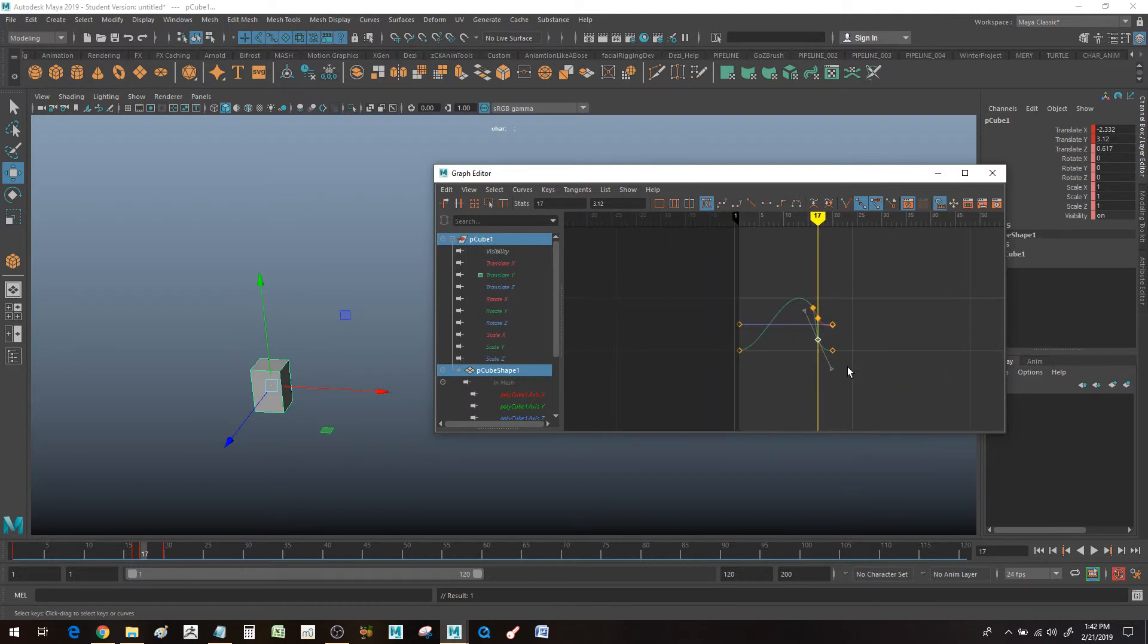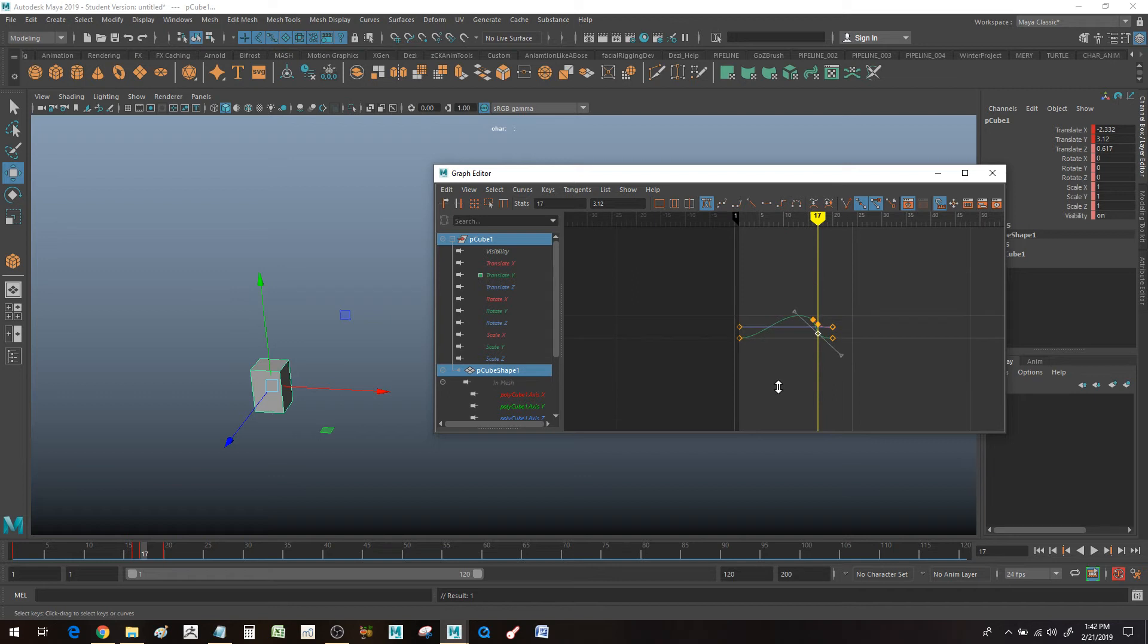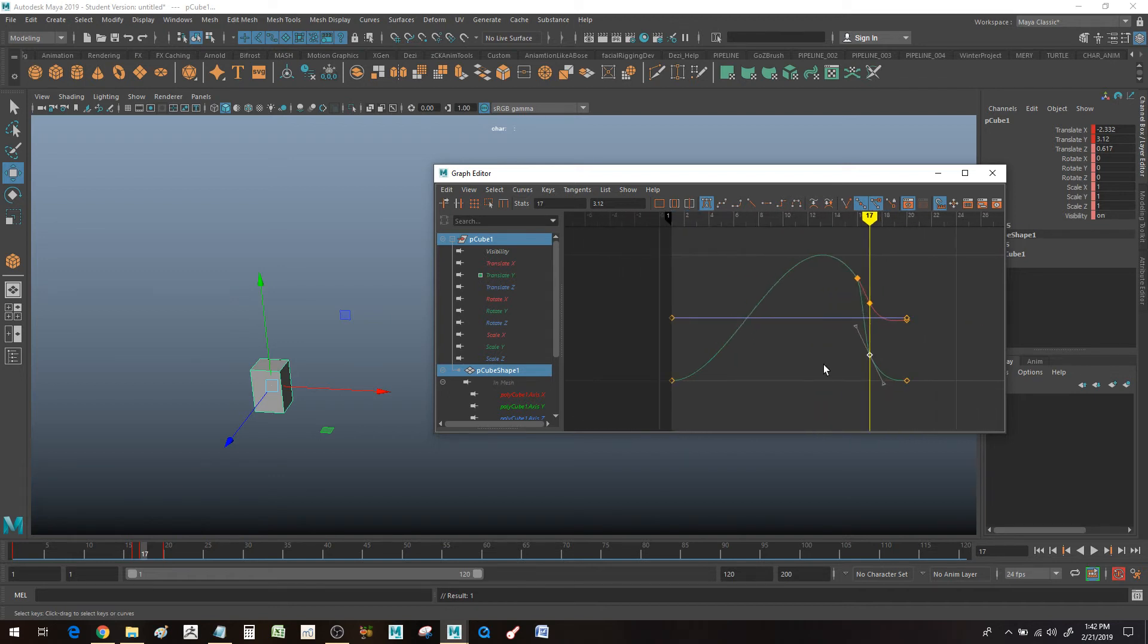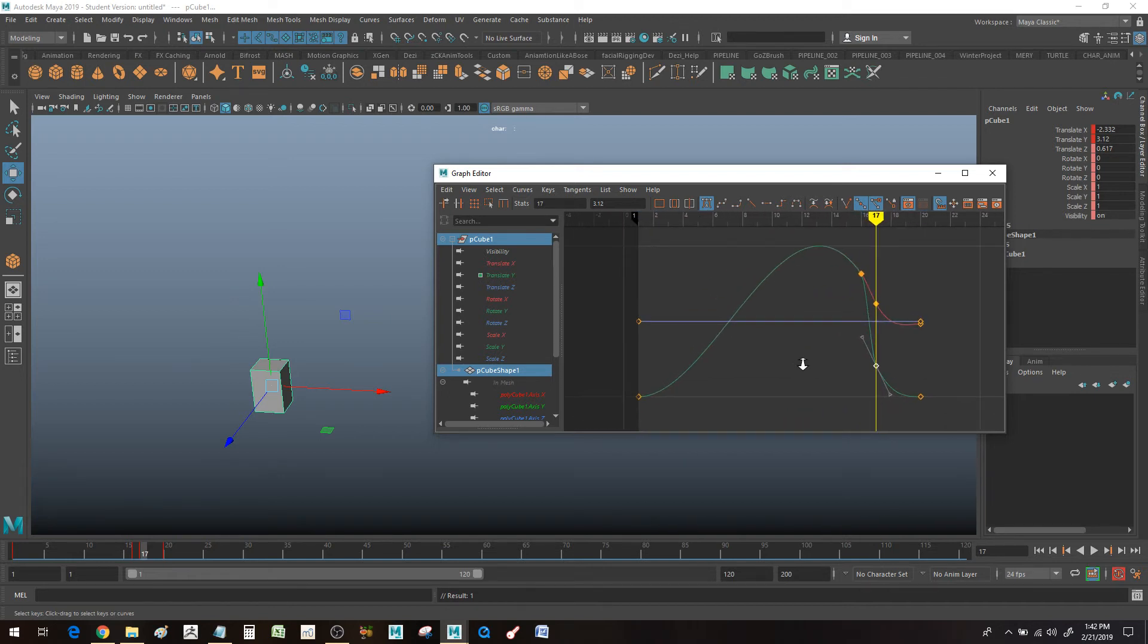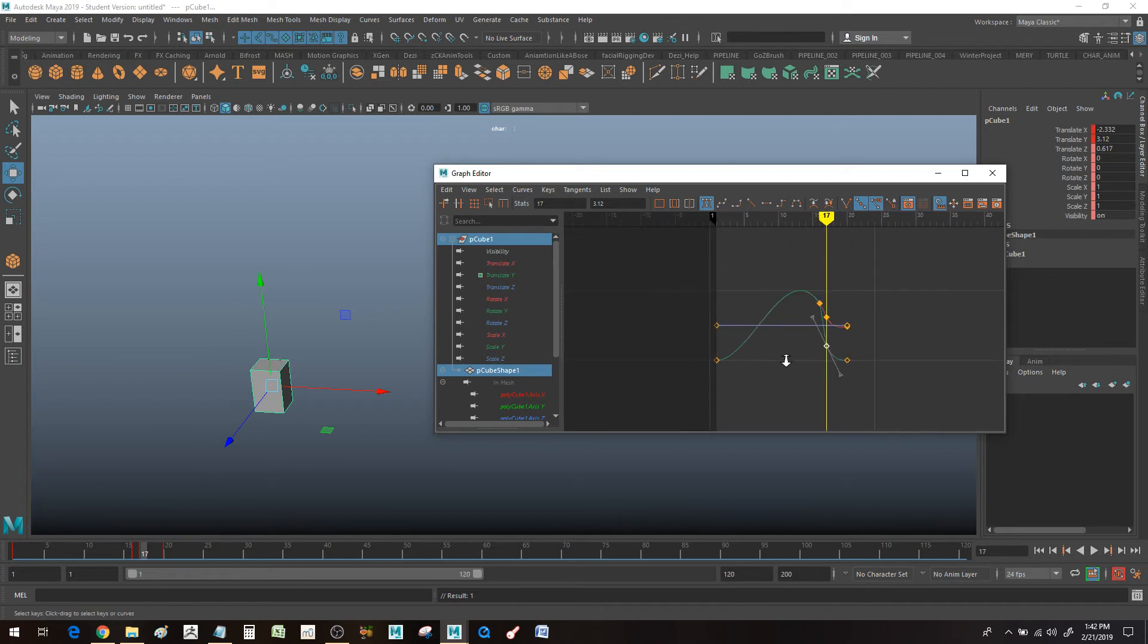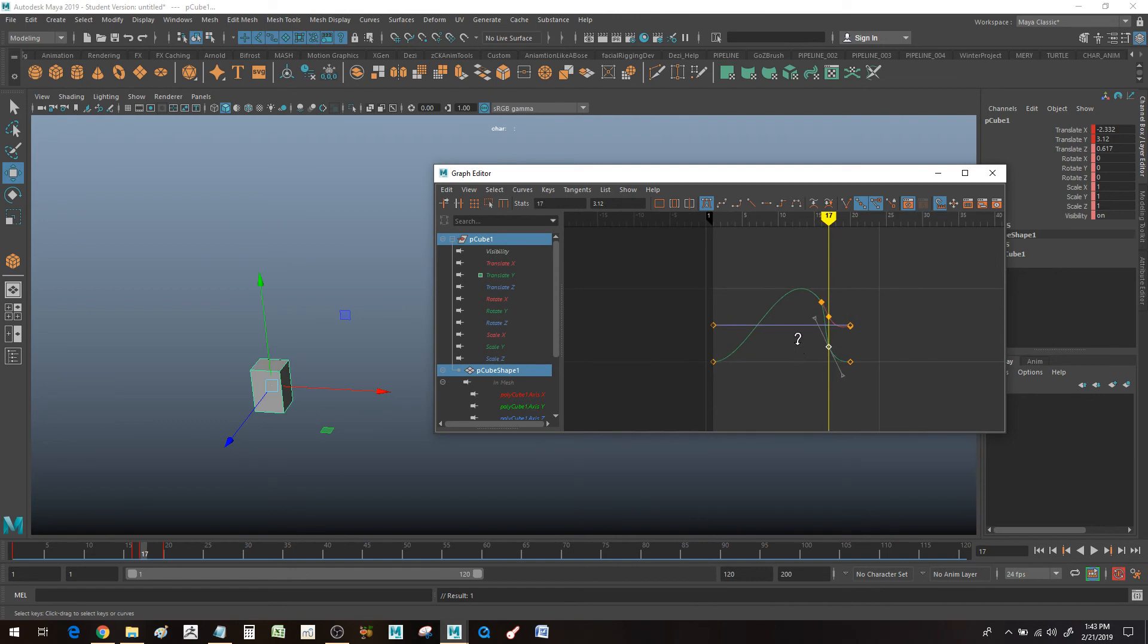So that is how to navigate in the viewport. Cheers.